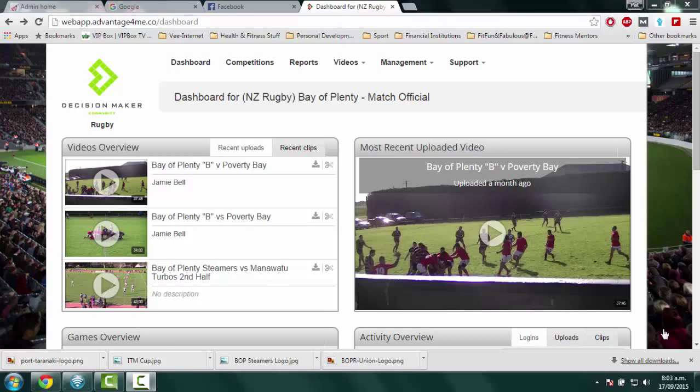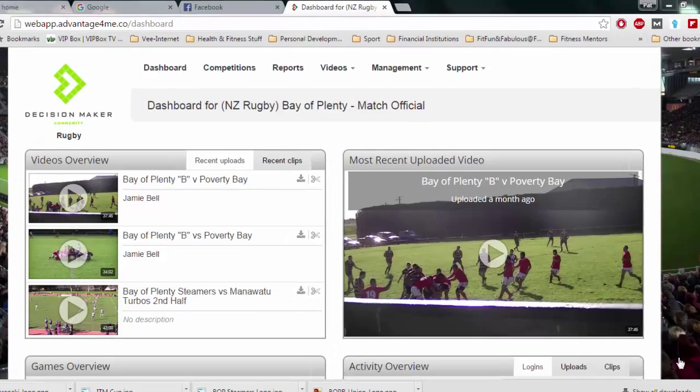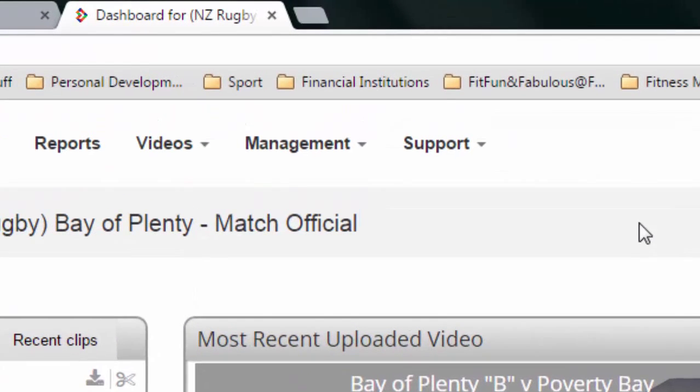Hi, it's Pat Ray here, Referee Manager at Bad Plenty Rugby, and in this video I'm going to show you how to create a team in Advantage for Me.